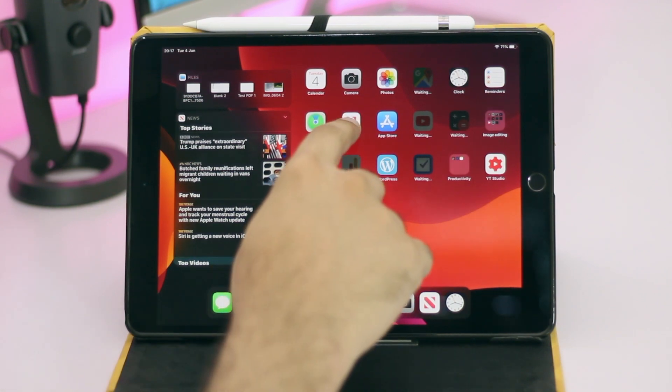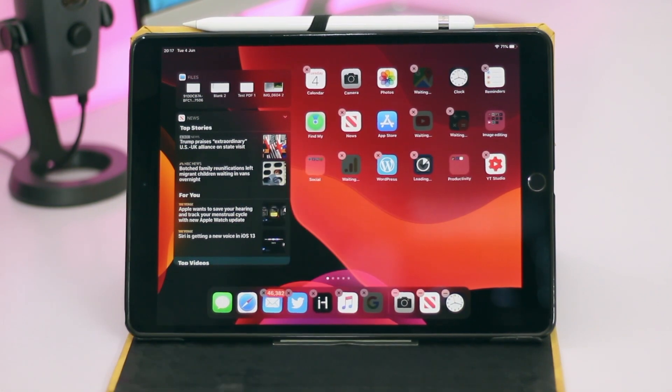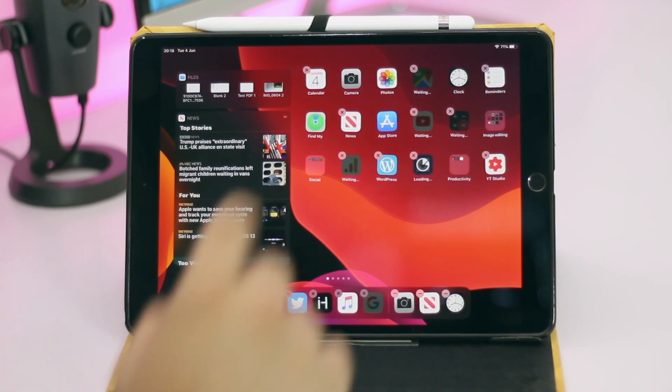You can still tap and hold on any icon to access that wiggle mode and get the X button to delete any application.